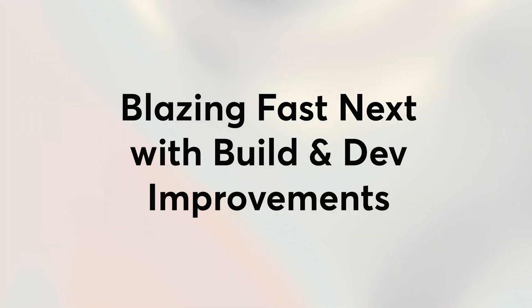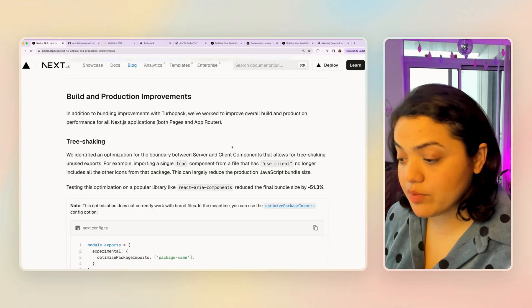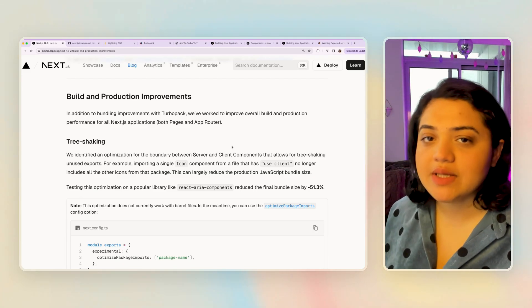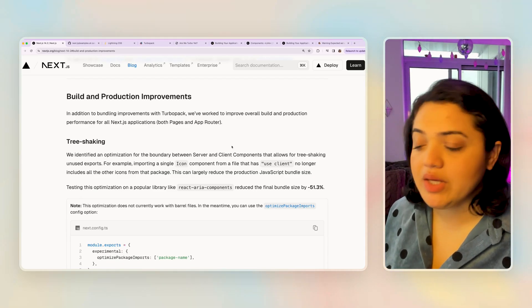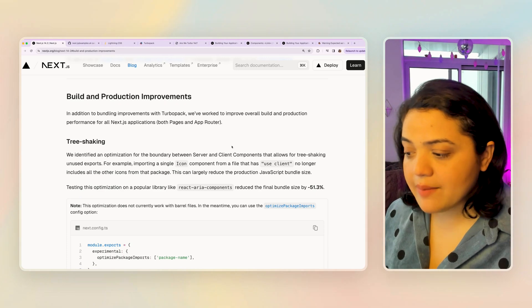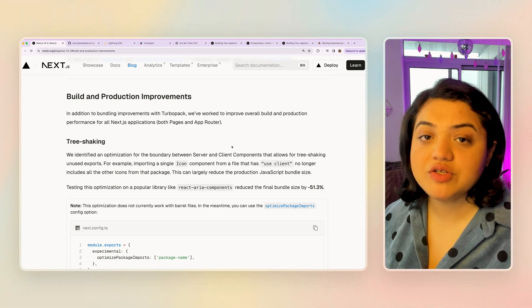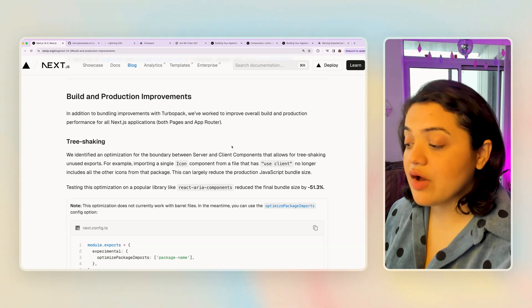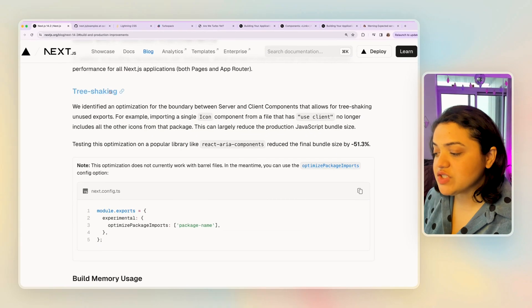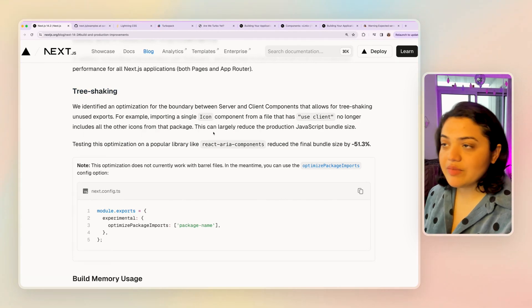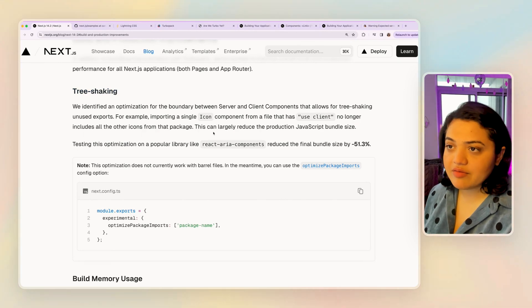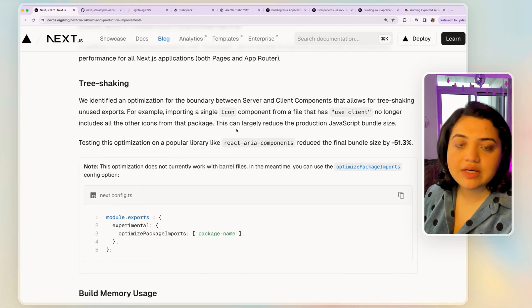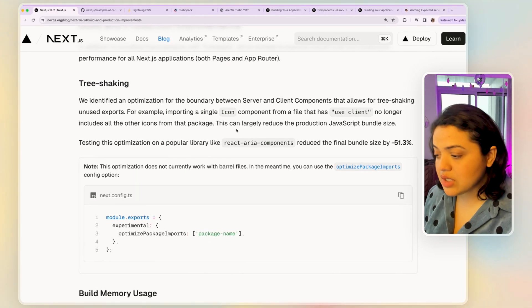The other change is the build and production improvements. Now overall, you should see some difference between the previous version and this version, because this specific version is overall a lot faster. Now for example, one of the features is tree shaking.